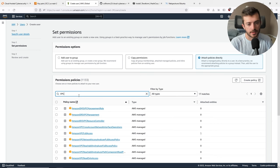Now we have this new user. Select it, go to Security Credentials, and we're going to see Access Keys. Click Create Access Key, then choose Other. You'll get a warning about best practices, but it's okay for this demo environment. Click Create Access Key. This is very important — you will always be able to see the access key ID, but the secret access key is only visible this one time. Copy this and save it in a notepad file. Once done, click Done and Continue.